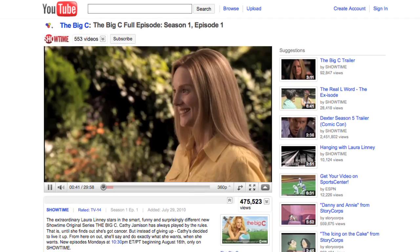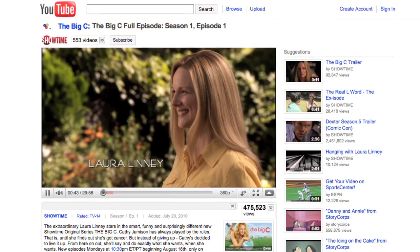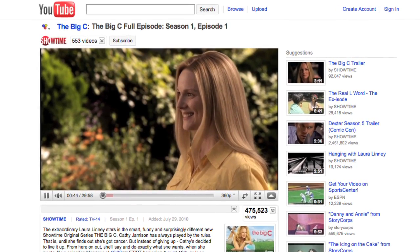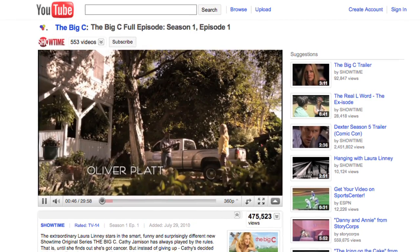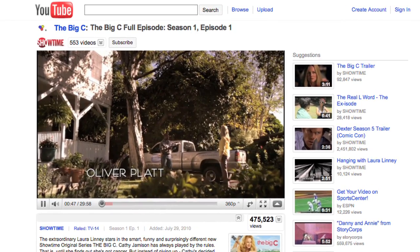Showtime in particular is very interested in having its content sampled because it's a pay channel — it's not something someone can just stumble upon. They have to make a decision to subscribe. Most recently they did a promotion with us on YouTube on the homepage where they broadcast the entire first episode of the series, and that really enabled a lot of people who wouldn't have sampled that content otherwise to sit in and watch it.